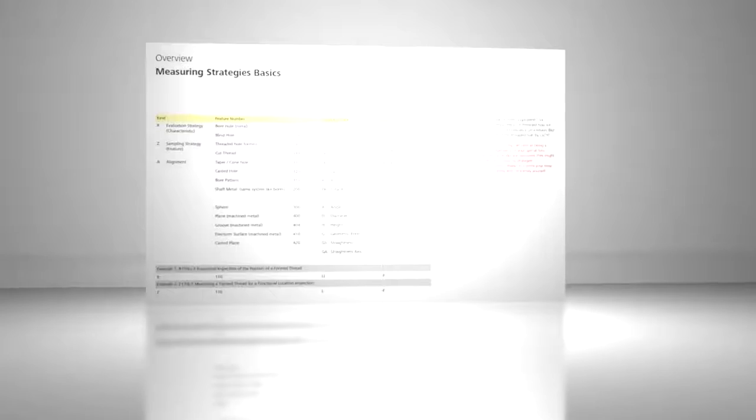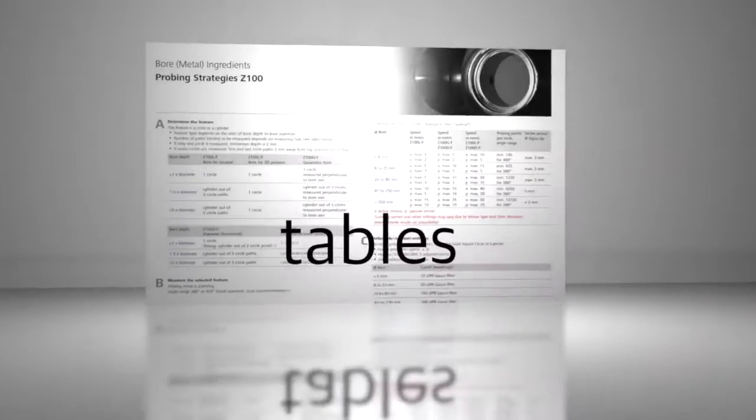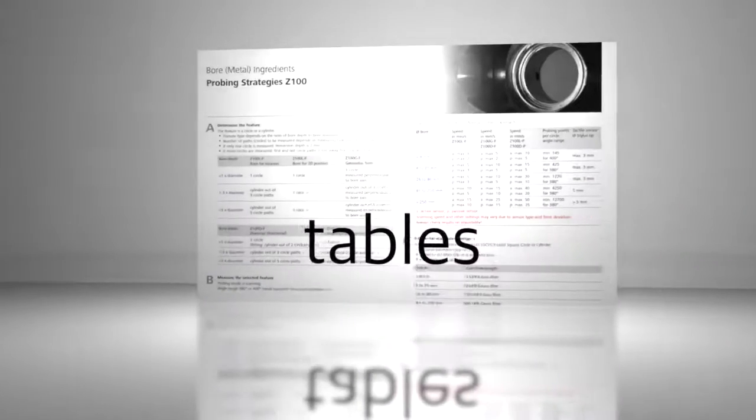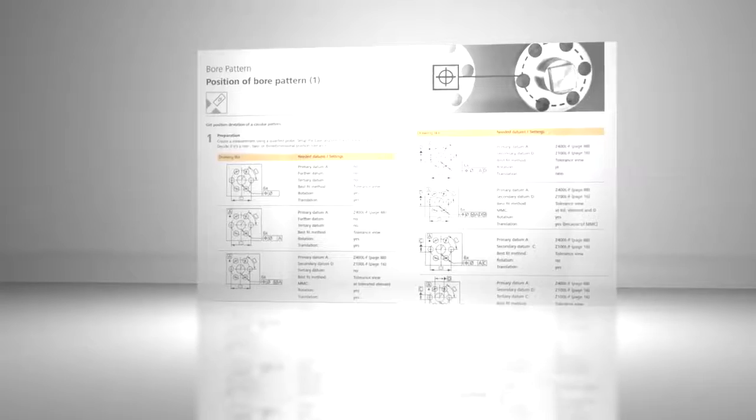In the following video, we will introduce the Zeiss Measuring Strategies Cookbook. We would like to show you examples of how using the Cookbook Strategies will help you solve your everyday measurement tasks.